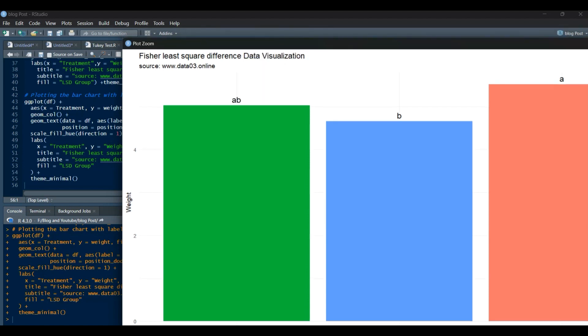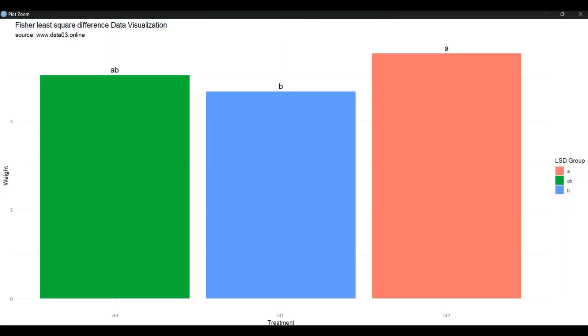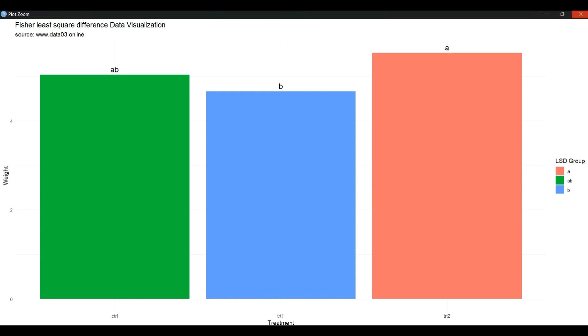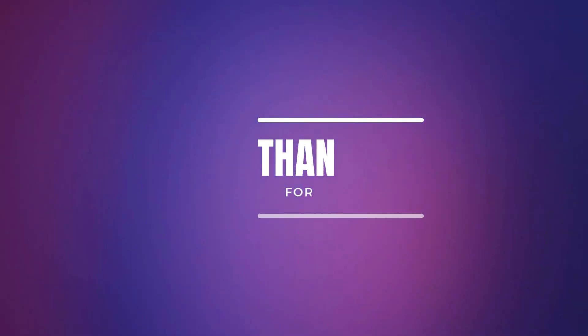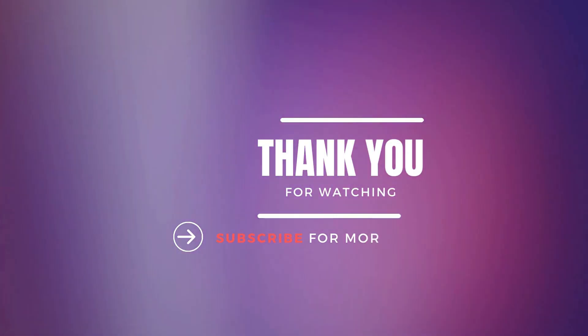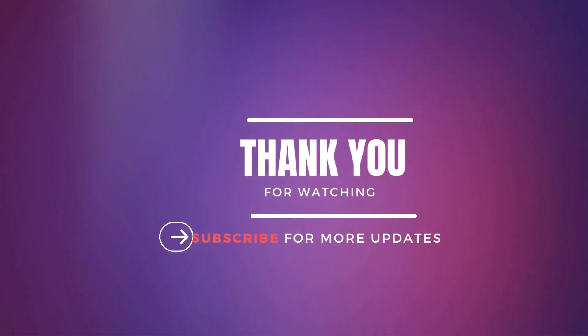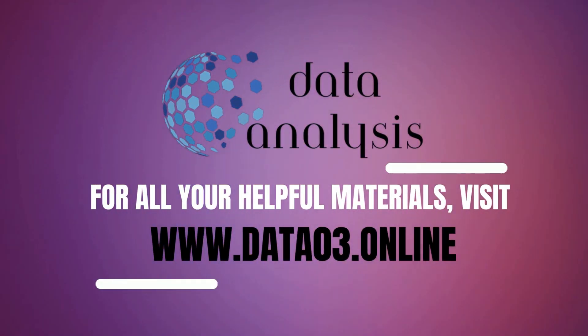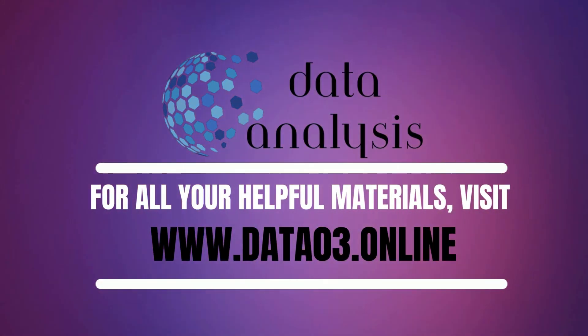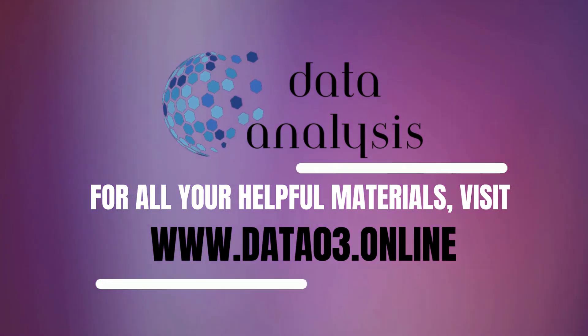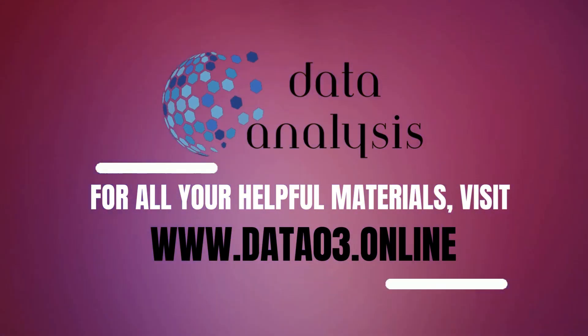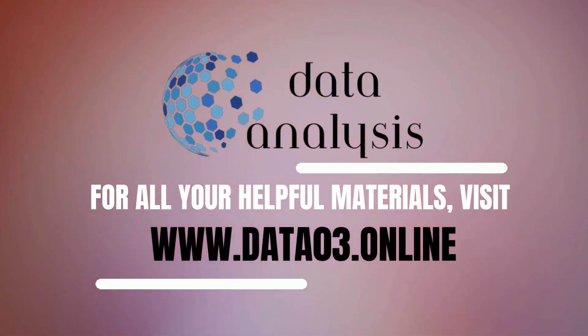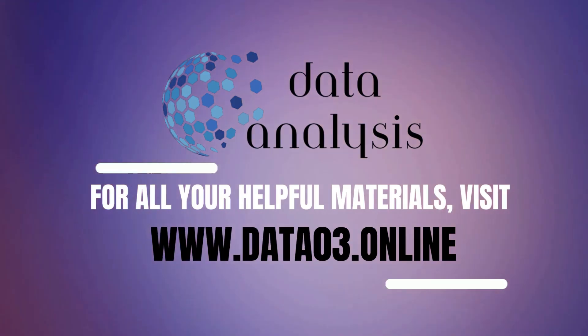And that's it for today's video. We've explored the R code step by step, from loading the dataset to performing ANOVA and visualizing the results using boxplots and bar charts. Data analysis and visualization are powerful tools for drawing insights from datasets. If you found this video helpful, don't forget to like, share, and subscribe to our channel for more exciting content. Thanks for watching, and see you in the next video.